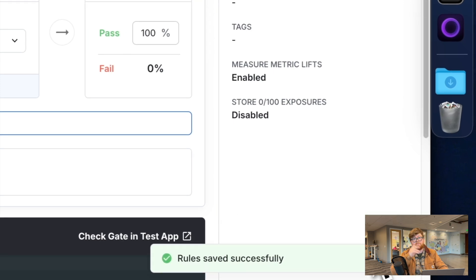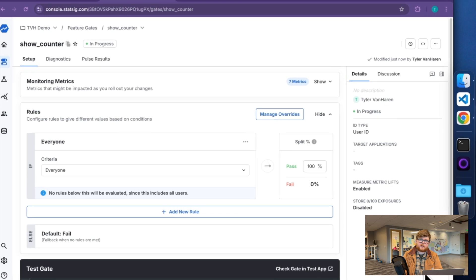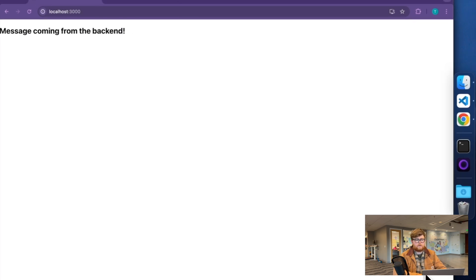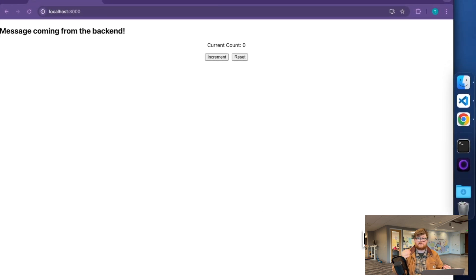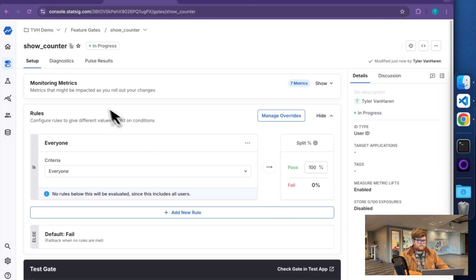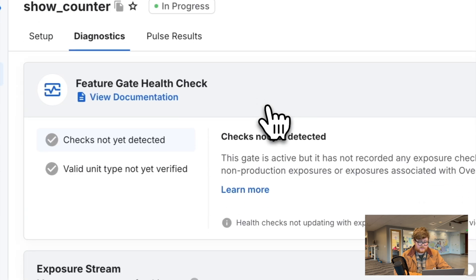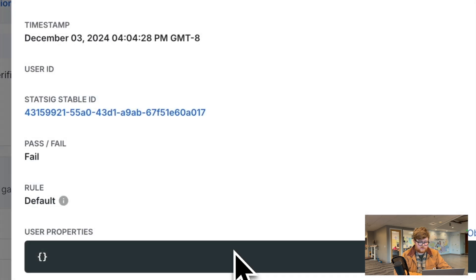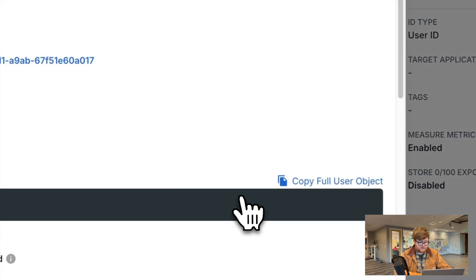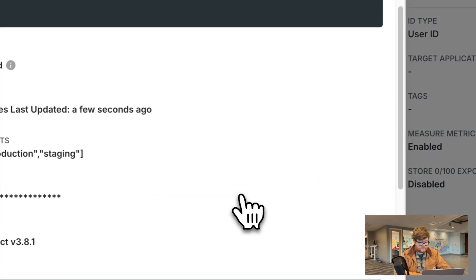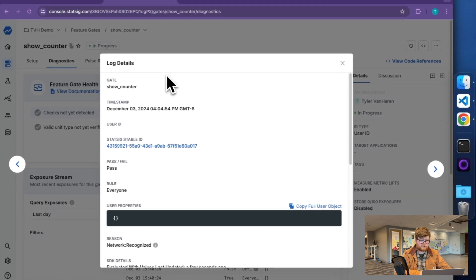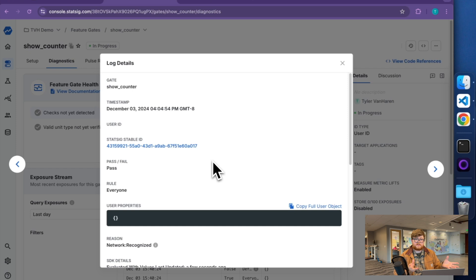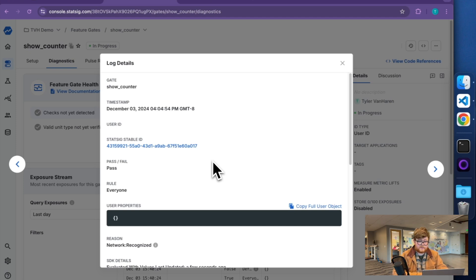And then in a few seconds, Statsig will pick up that change. And now, the next time someone comes to this page, the counter's back. Now I just have this nice on-off switch that I can make use of. And that will allow us to control who sees or doesn't see my counter. I can even check out diagnostics and see when folks are coming through and actually getting evaluated for this. So here, I can see a call to show counter, what user object I evaluated with. In this case, it was empty. But with an ever 100% or 0% rule, that will allow you to just have that on-off switch.